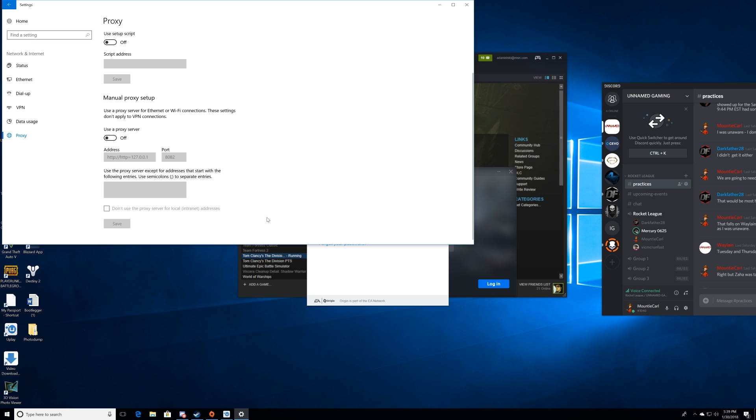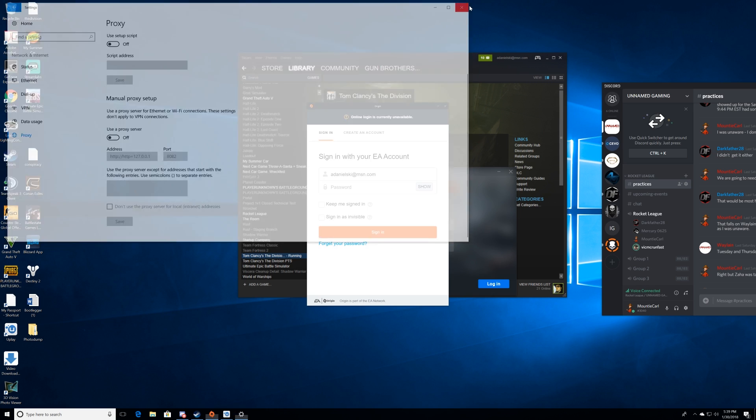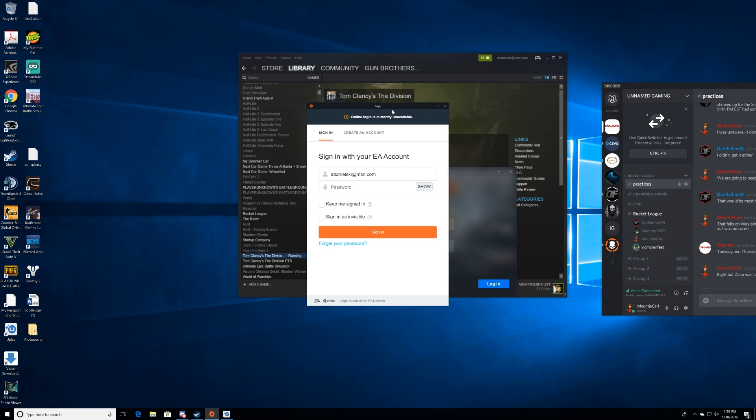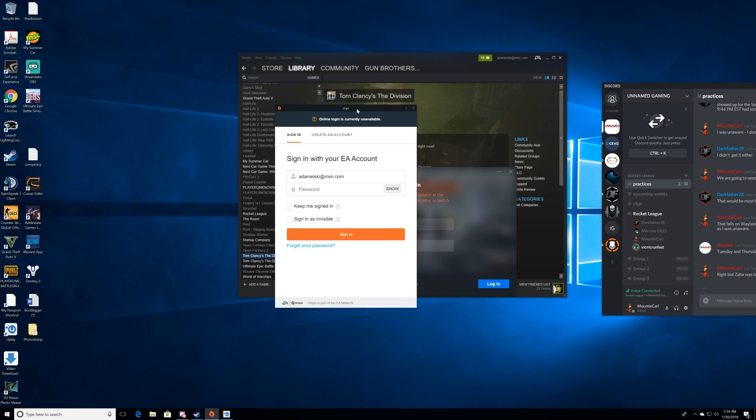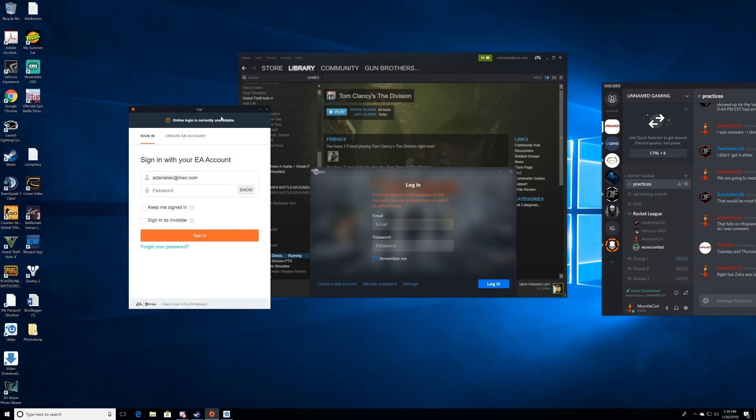So there you have it, that is how you fix it. Just close that out now, and you are ready to move on to fixing some of the other programs.